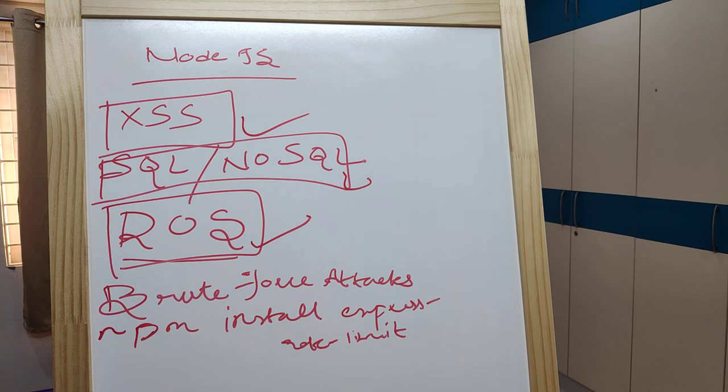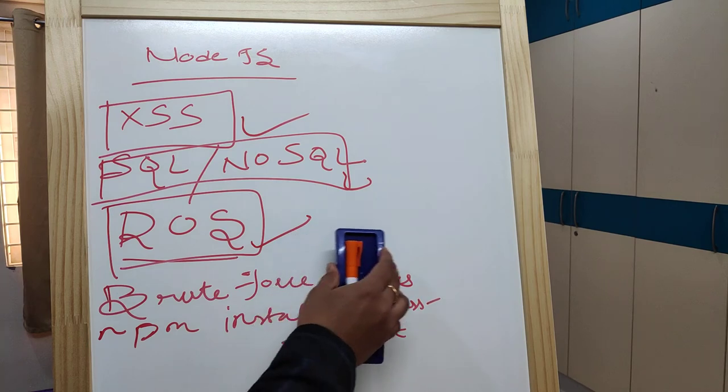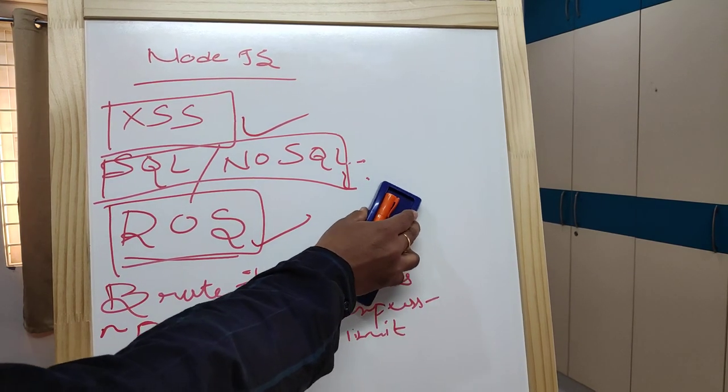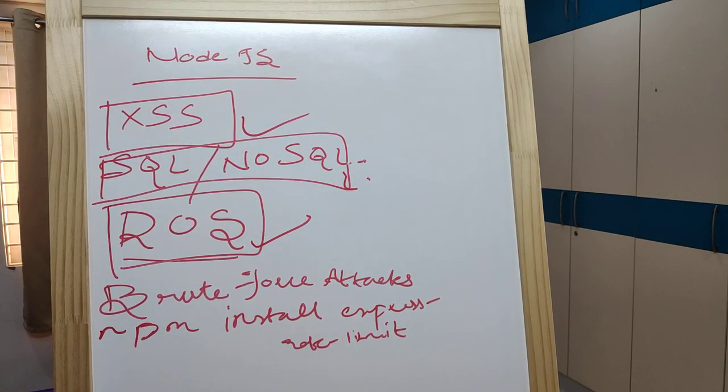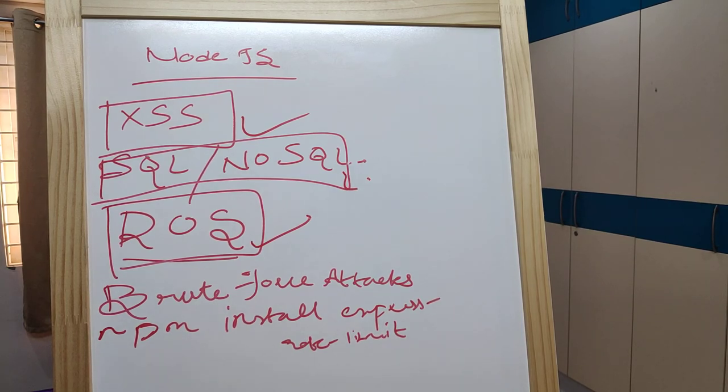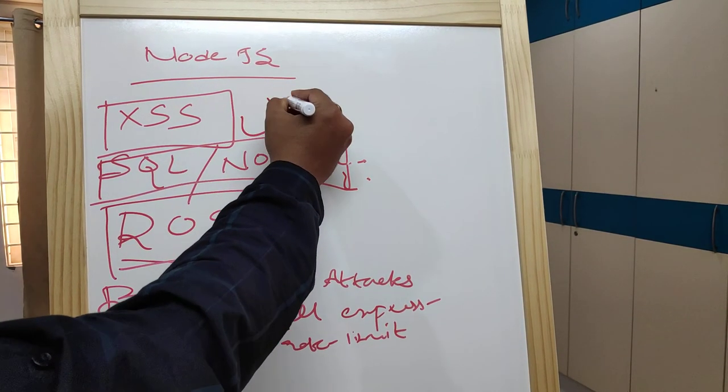First of all, you have to sanitize your data. Data sanitization is very easy to implement using another useful dependency called XSS Clean.